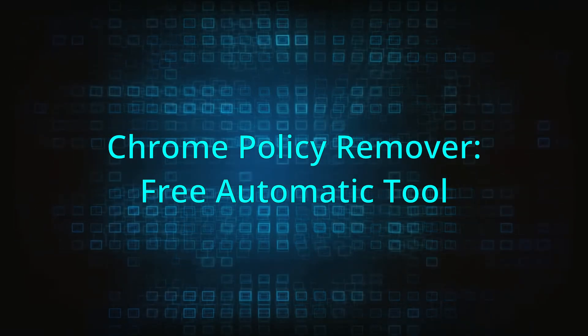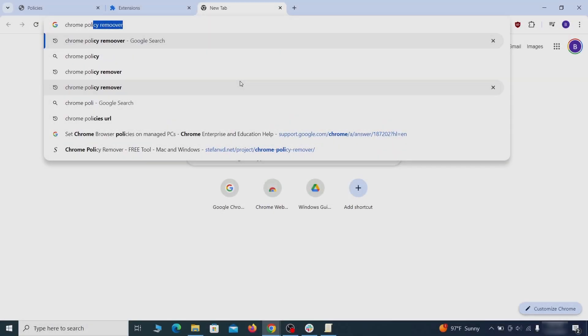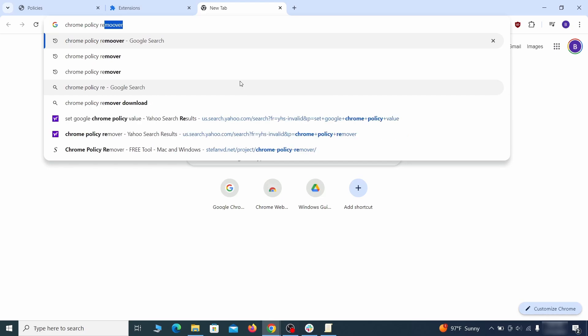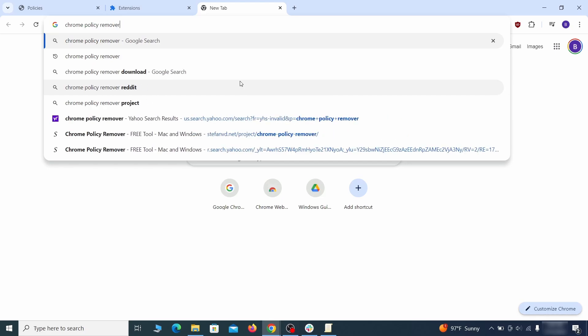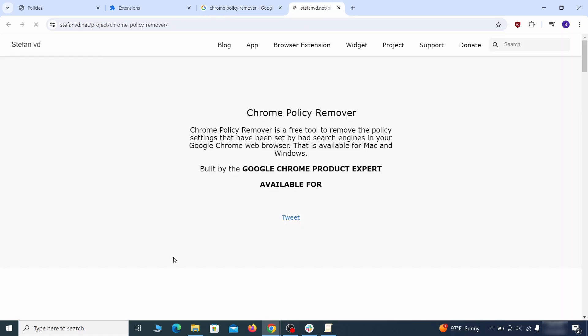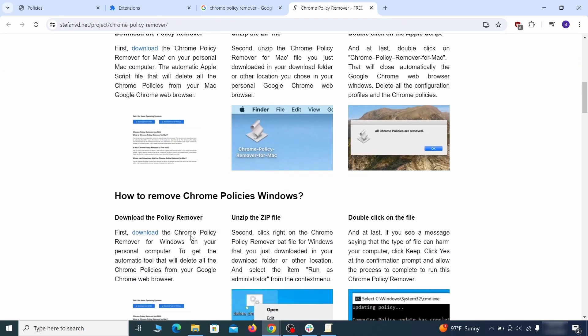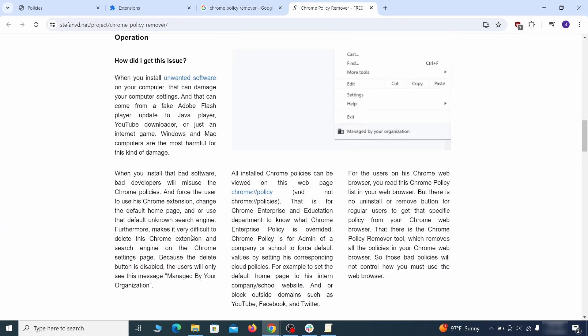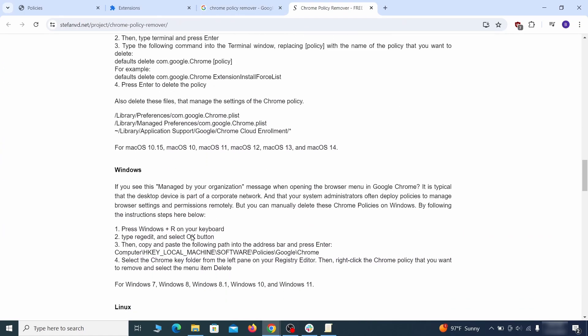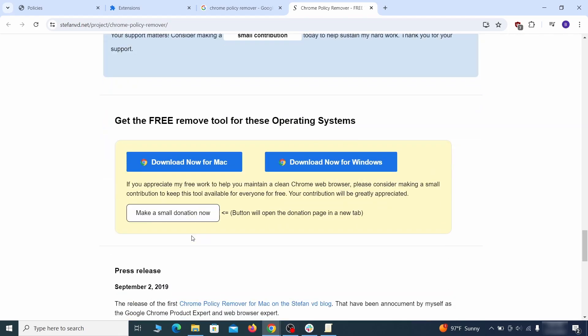If you don't like the manual policy removal methods, there's also a free automatic solution but it only works for the Chrome browser. To use it, click the Chrome Policy Remover link in the description or Google it and go to its site. Then download the Windows version of the tool. It costs nothing and it's perfectly safe at the time of making this video.